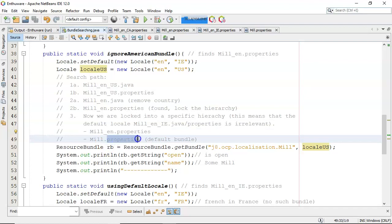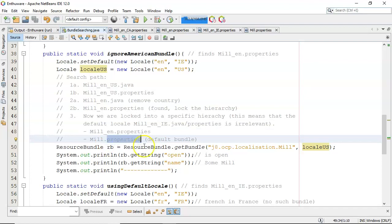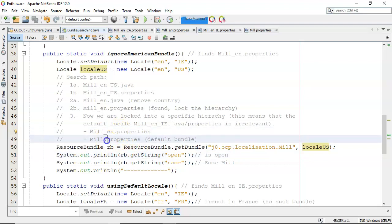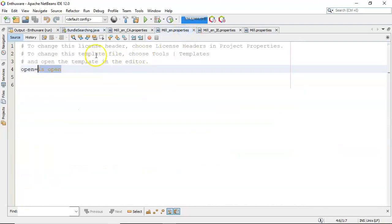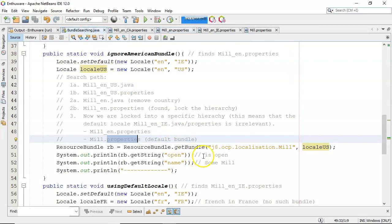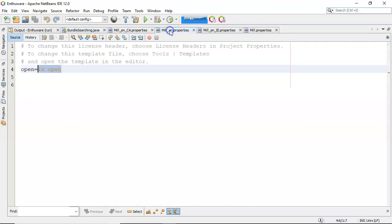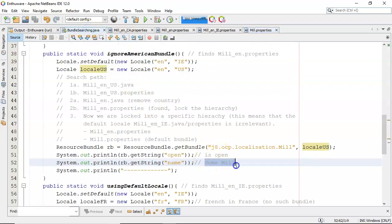Its parent would be just the default bundle properties. So now we're going to look for 'open' — if we don't find it in mil_en.properties, we look for it in the default bundle; if we don't find it there, we get an exception. 'Open' in mil_en.properties comes up as 'is open'. Then for 'name', mil_en doesn't have it, but the default bundle mil does — 'Some Mil' — which is what we get.